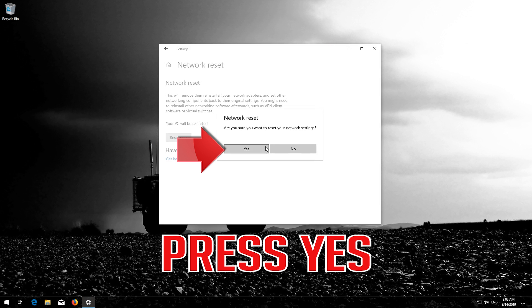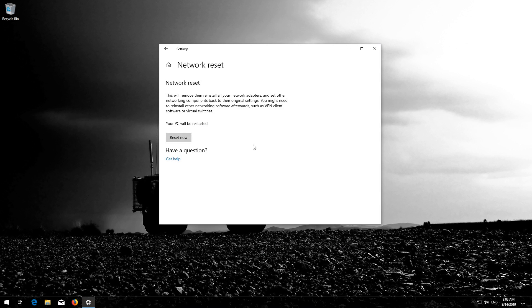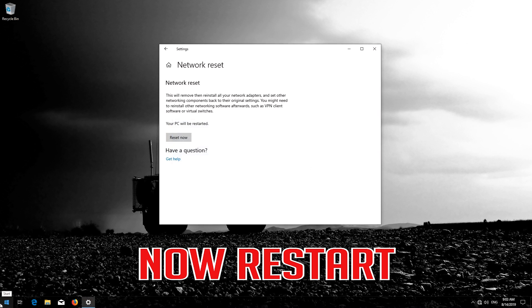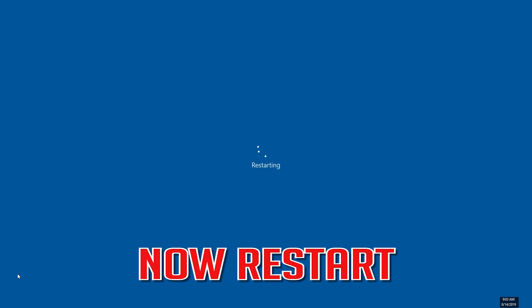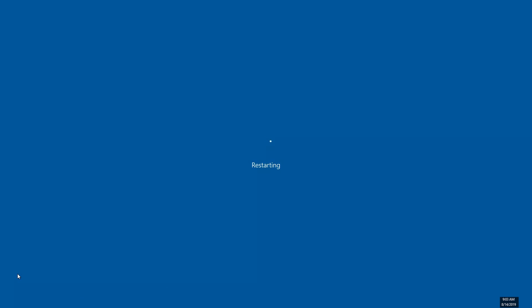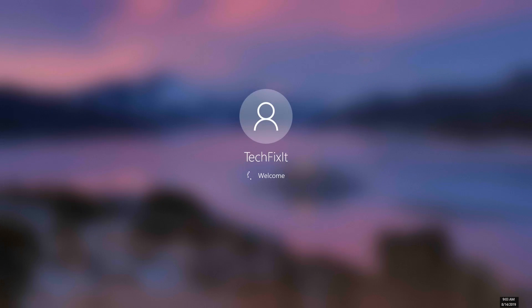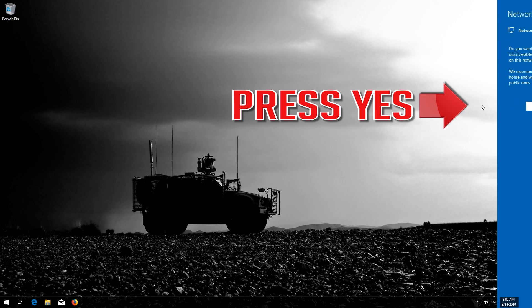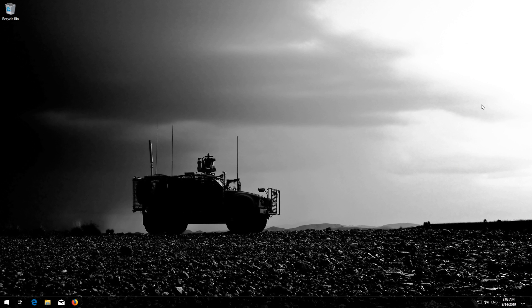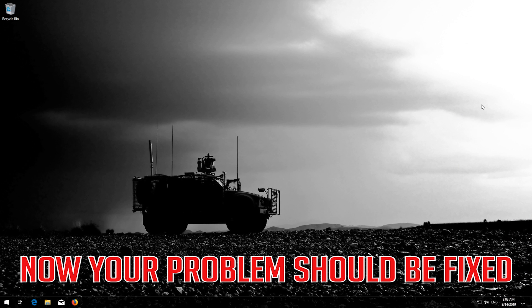Press Yes. Now Restart. Press Yes. Now your problem should be fixed.